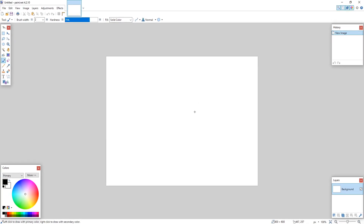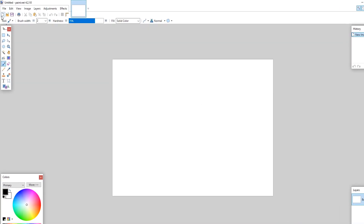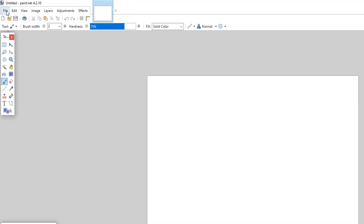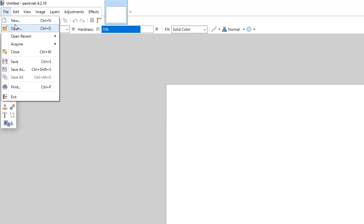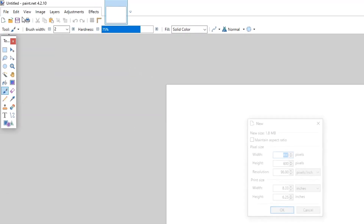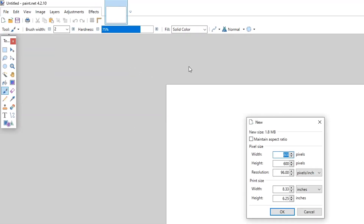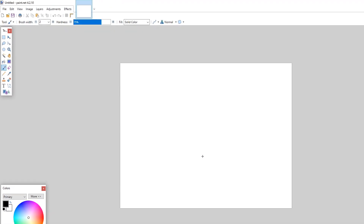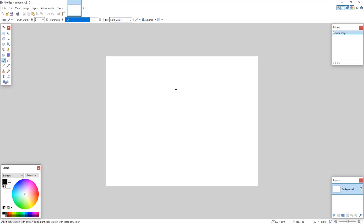But to start with, I'm going to show you how to create a new document. All we need to do is click on 'File' in the top left hand corner and click on 'New.' You now need to select the size of the document. I'm just going to leave it on 800 by 600 and press OK. And there we go — there's our new document.